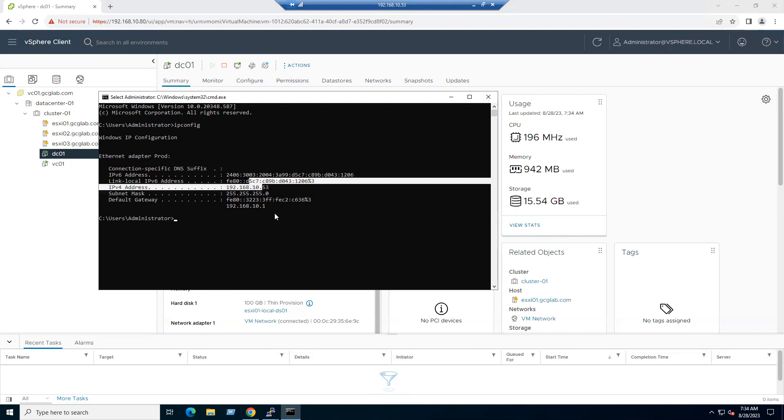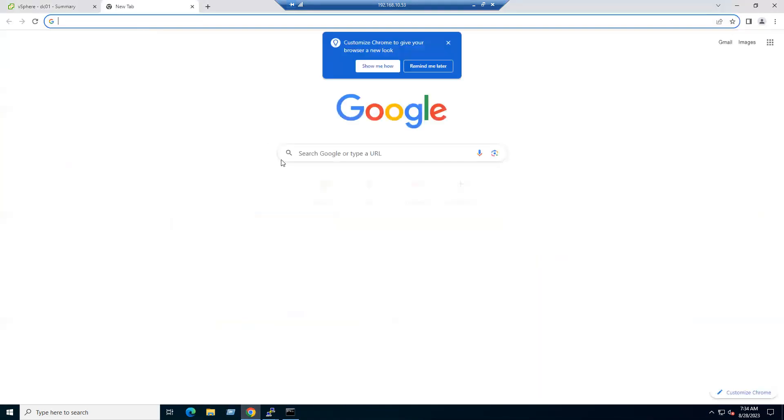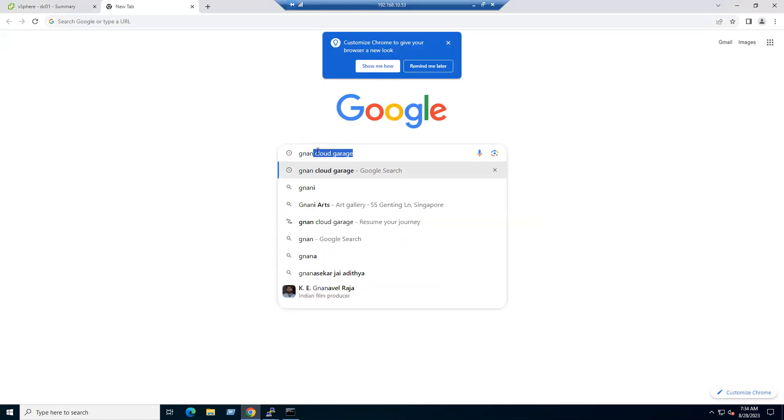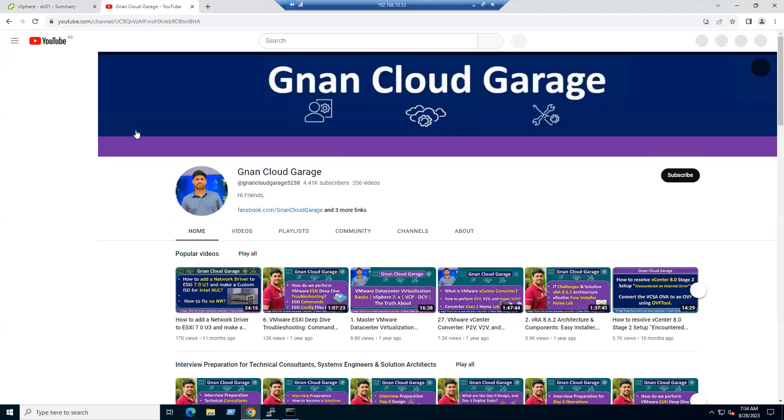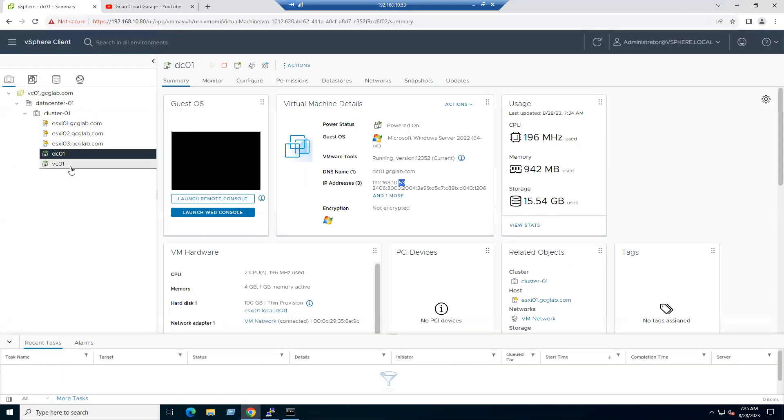When we map to the same IP series and also the same gateway, that means internet will work automatically. Suppose in Google if you type Gnan Cloud Garage, see our channel is able to launch. Internet is working as usual. That is how I connected within our lab network, and the internet is coming through the home Wi-Fi router only.